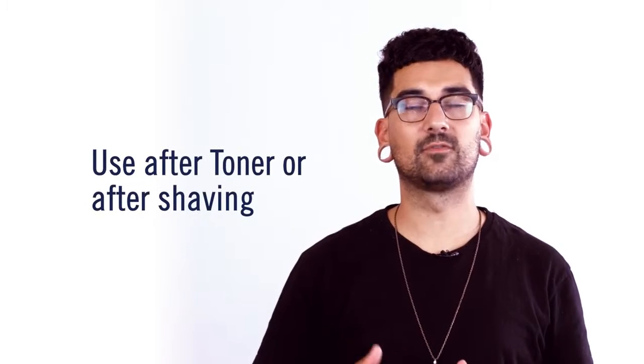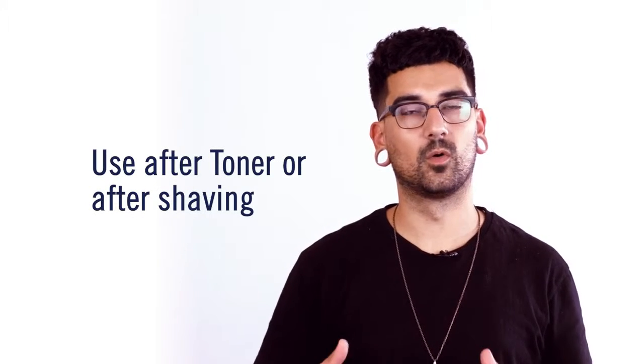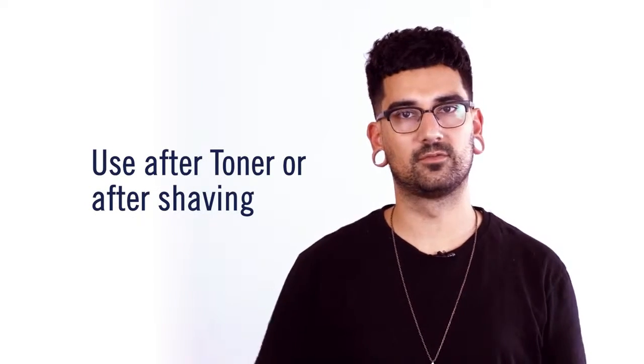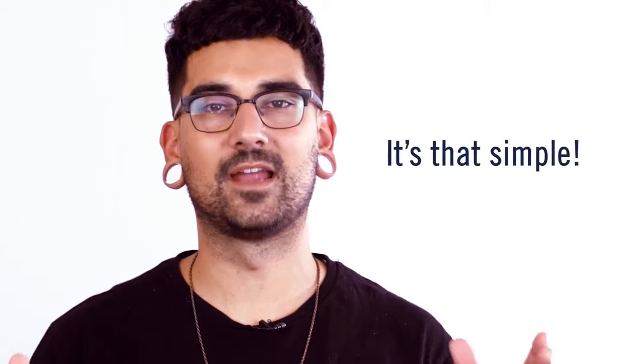Just apply to neck and face after a toner or after a shave. Guys, it's that simple.